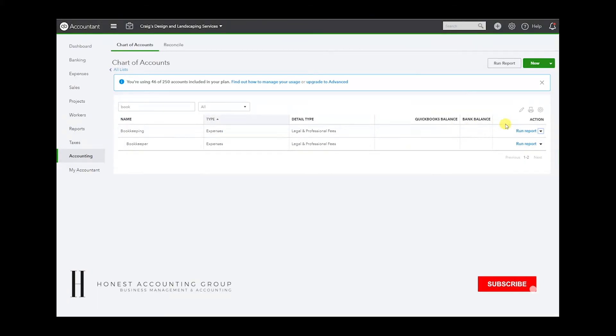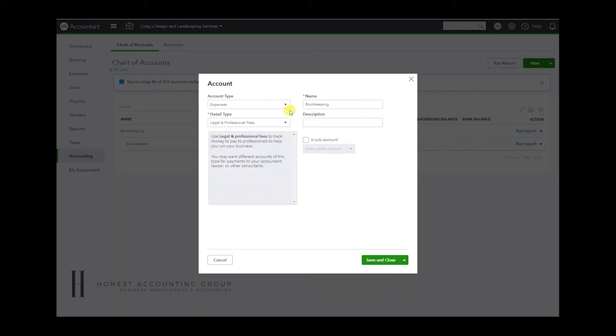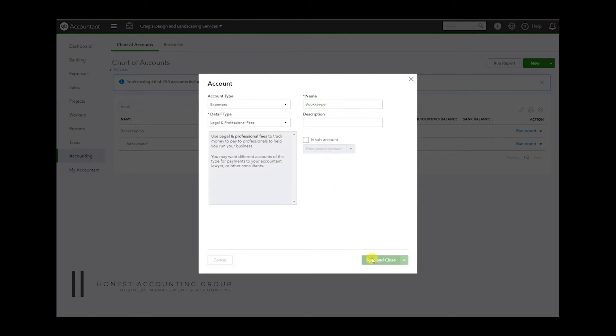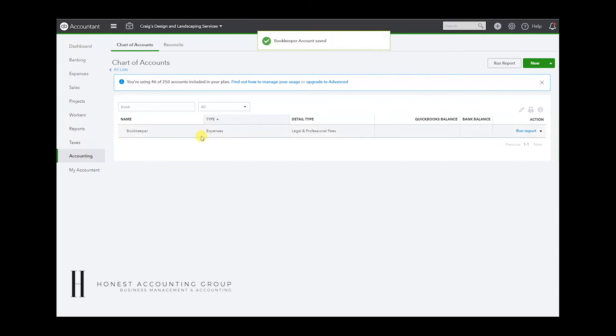So in order to convert bookkeeping into bookkeeper and make them one, we're going to go to edit and rename. And it'll immediately let you know there's already an account with that name. Would you like to merge the two? I'm going to hit yes. And both become one.